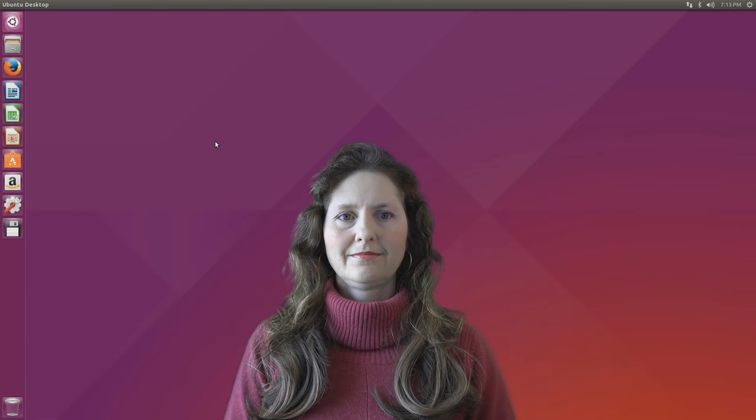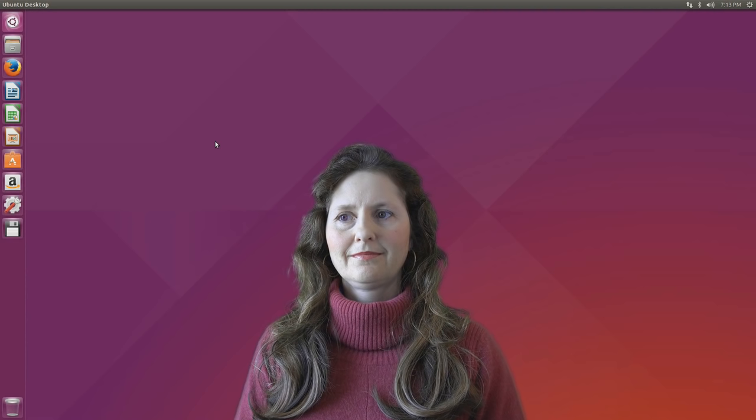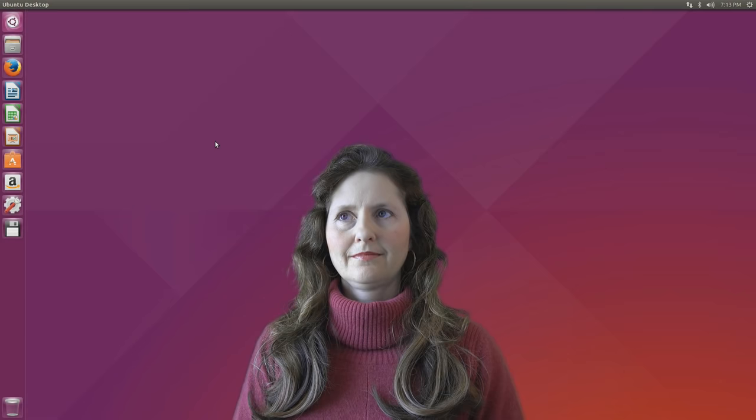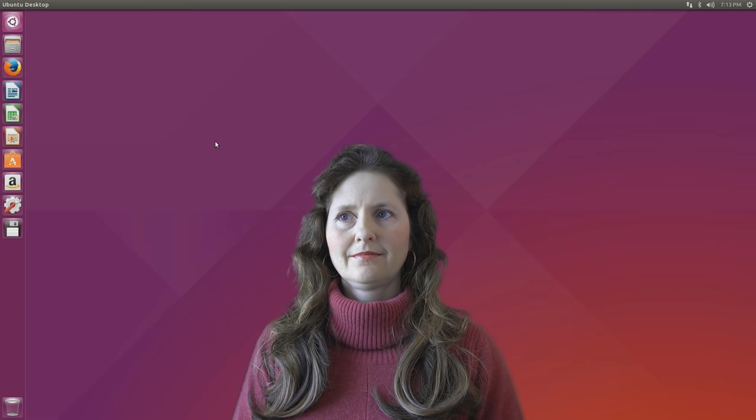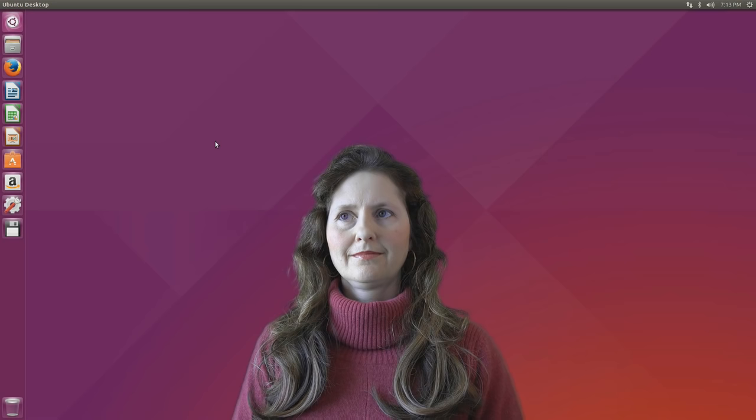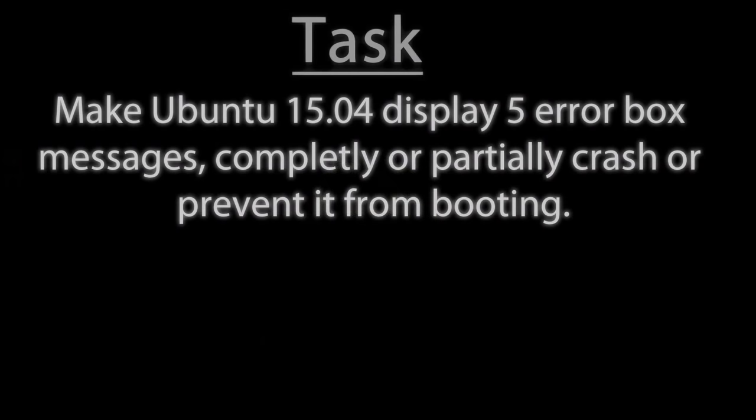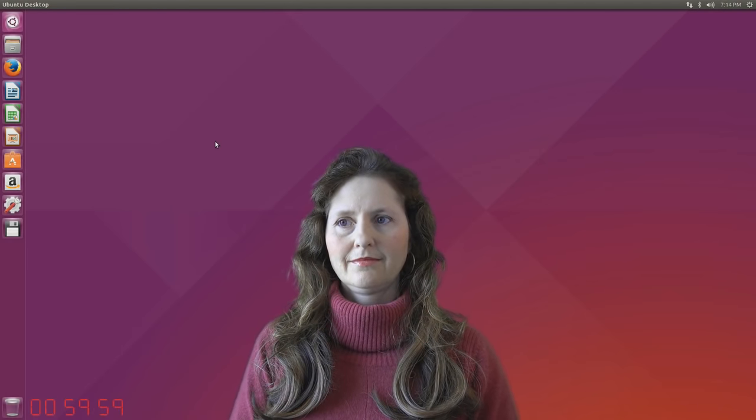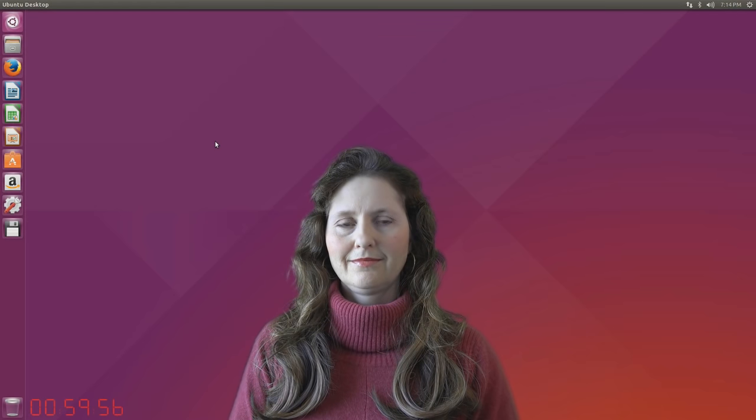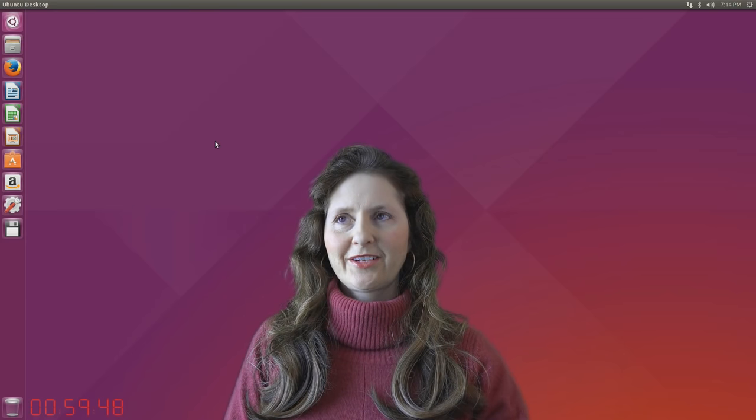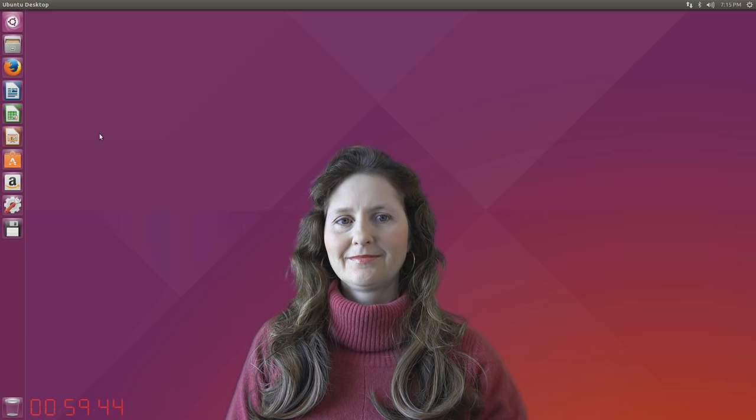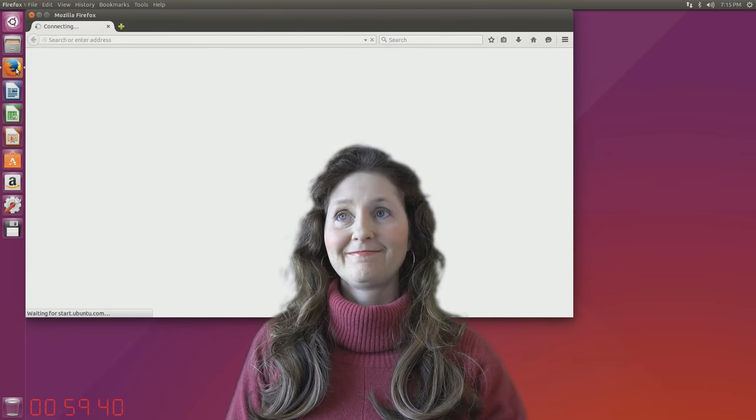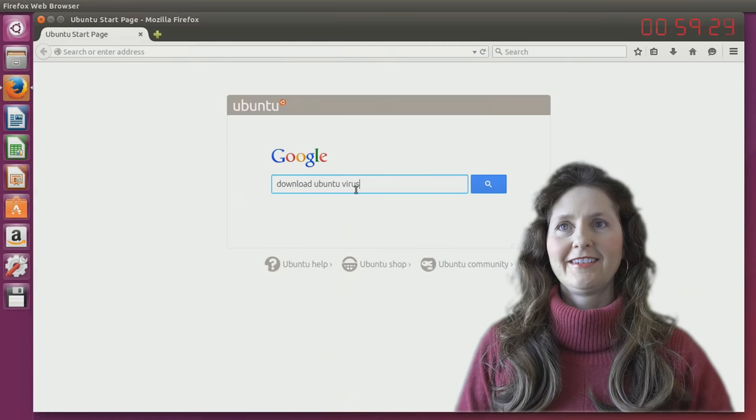So here we are on the Ubuntu 15.04 desktop which now boots with Systemd by default and uses Linux kernel 3.19. Your task is to cause Ubuntu to display five different error messages, partially or completely crash, or prevent it from booting. You have exactly one hour starting now, and you are not allowed to delete or move any files until at least 30 minutes have passed. However, you are allowed to modify them. Okay, so I can modify the files now? You can try and get a virus, you can try and do something crazy in a program to cause an error. You can do whatever you want.